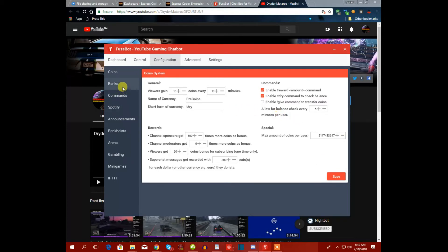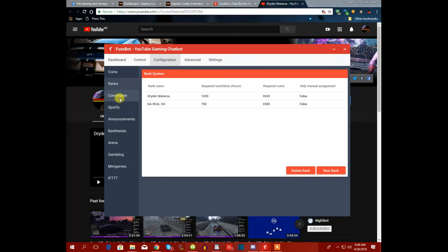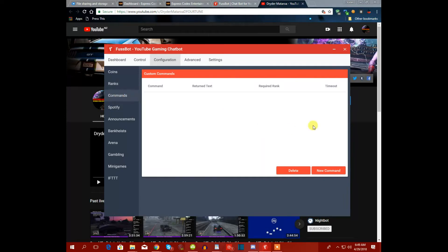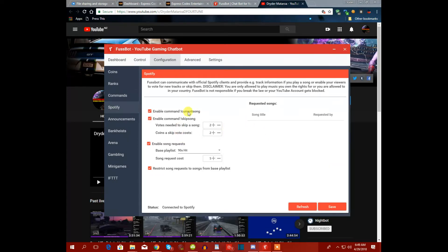The ranks have to be entered manually, which is the only downside. I don't have any commands set up here because my bot handles commands. You can also connect your Spotify — once enabled, it will cost viewers two coins to skip a track.